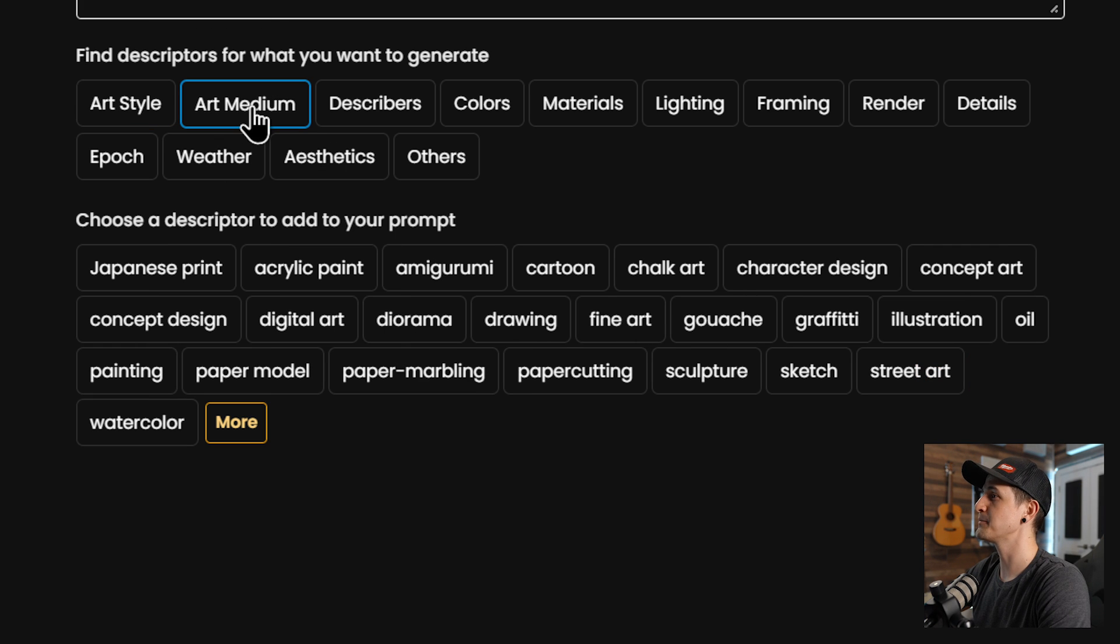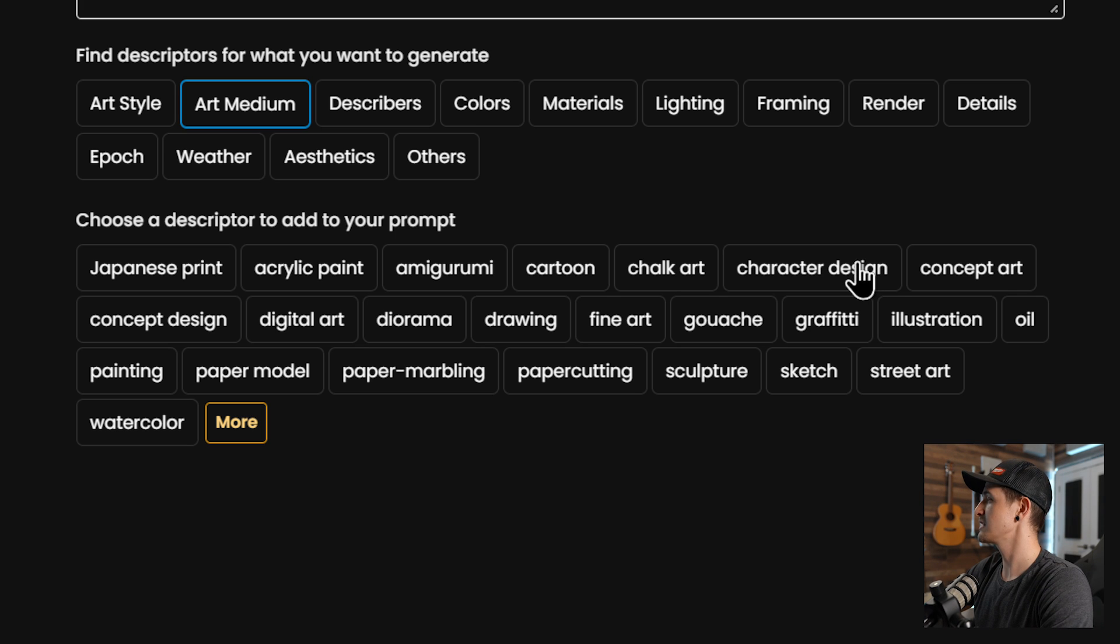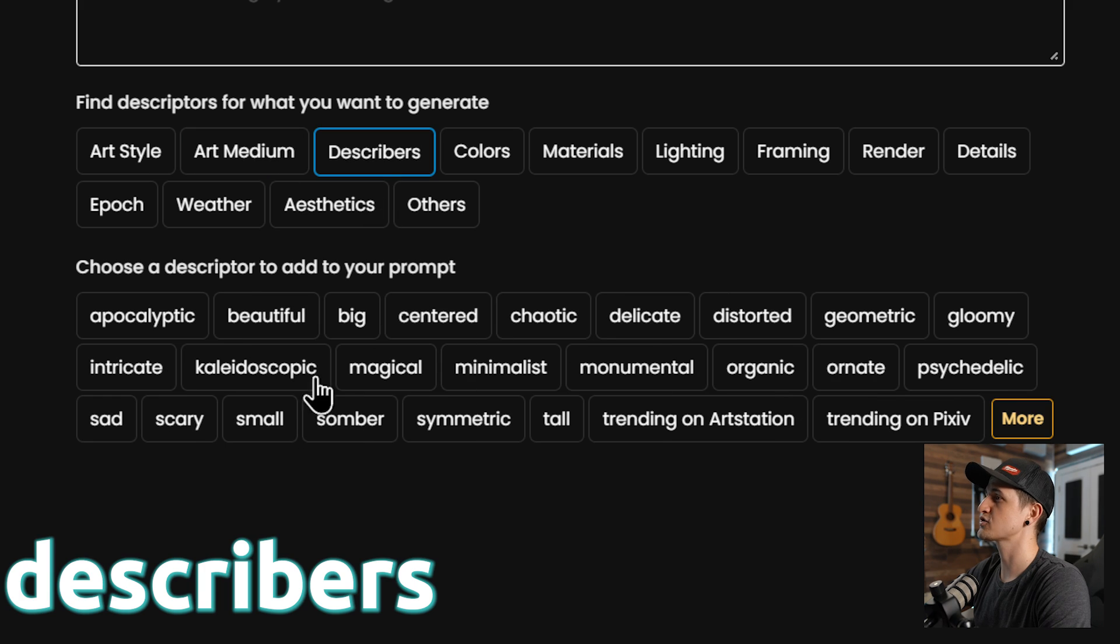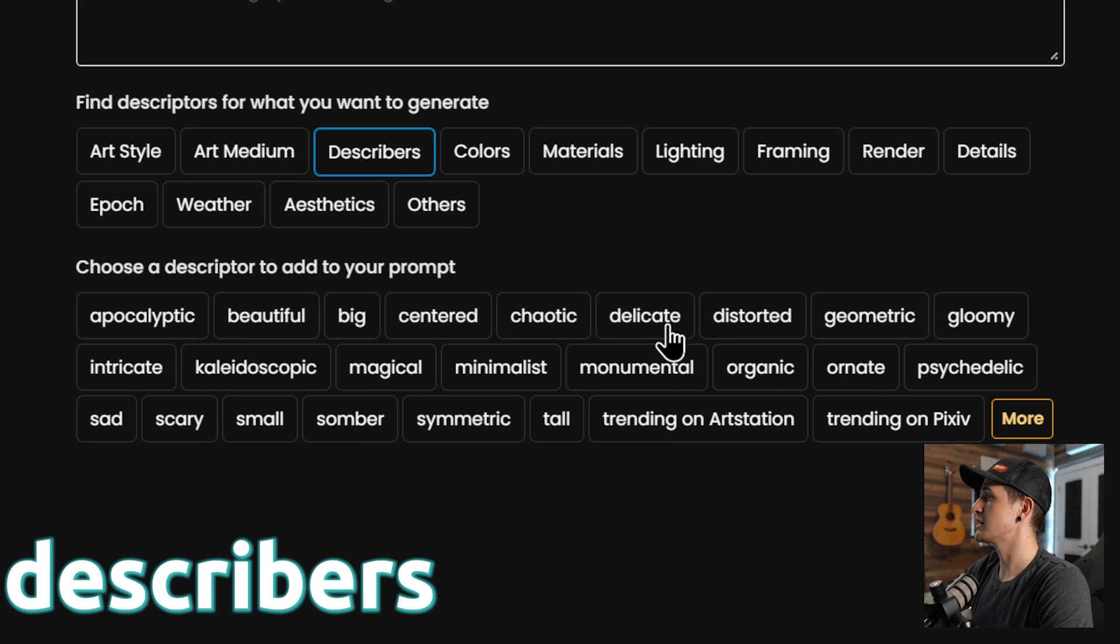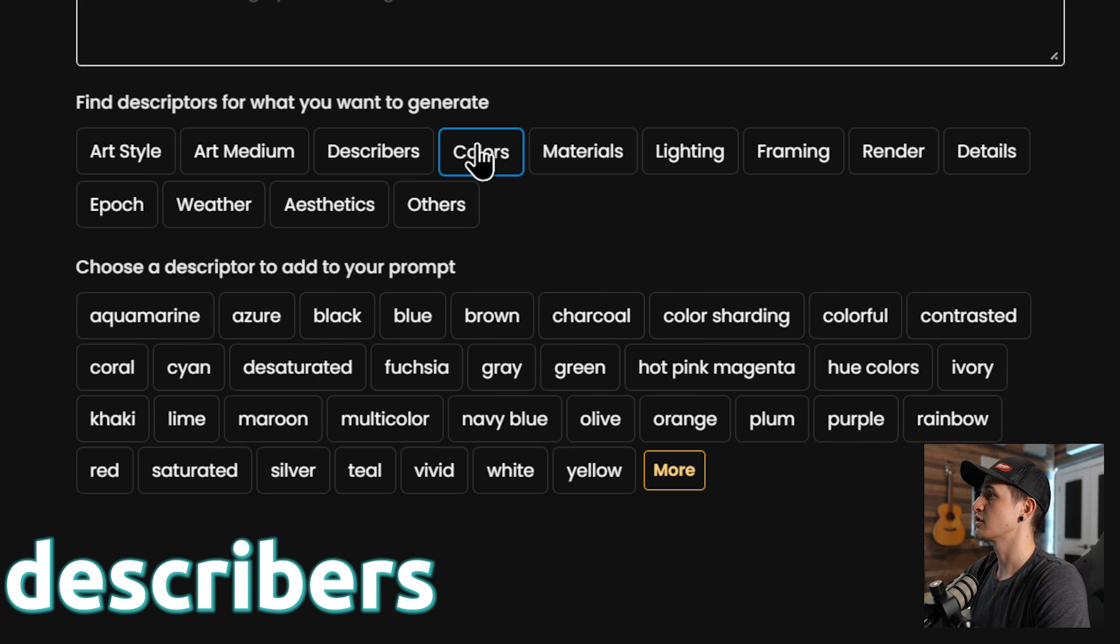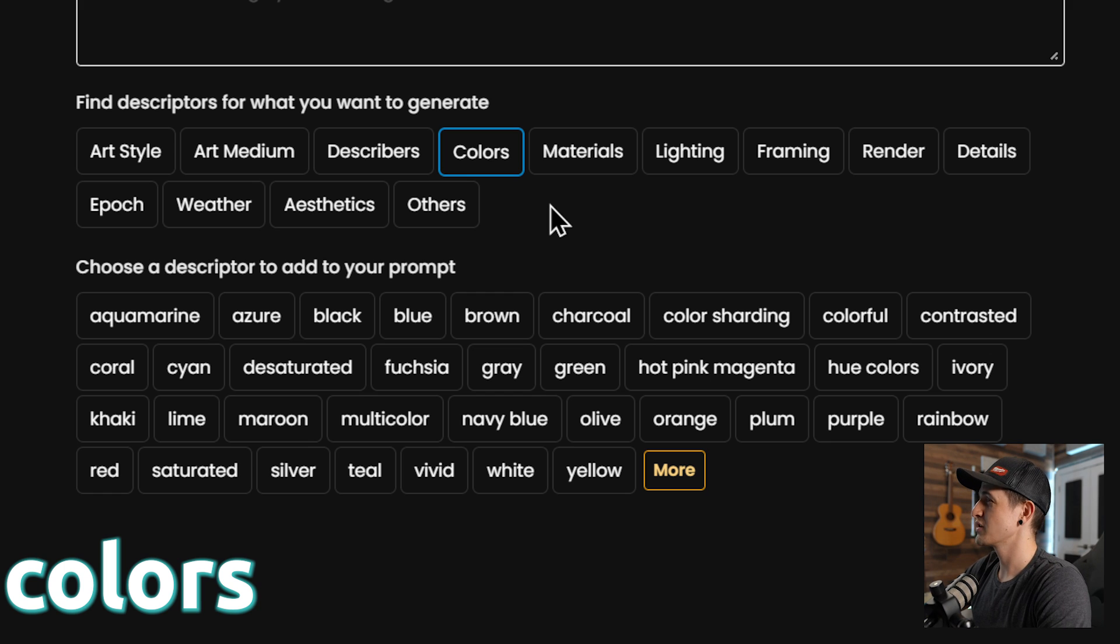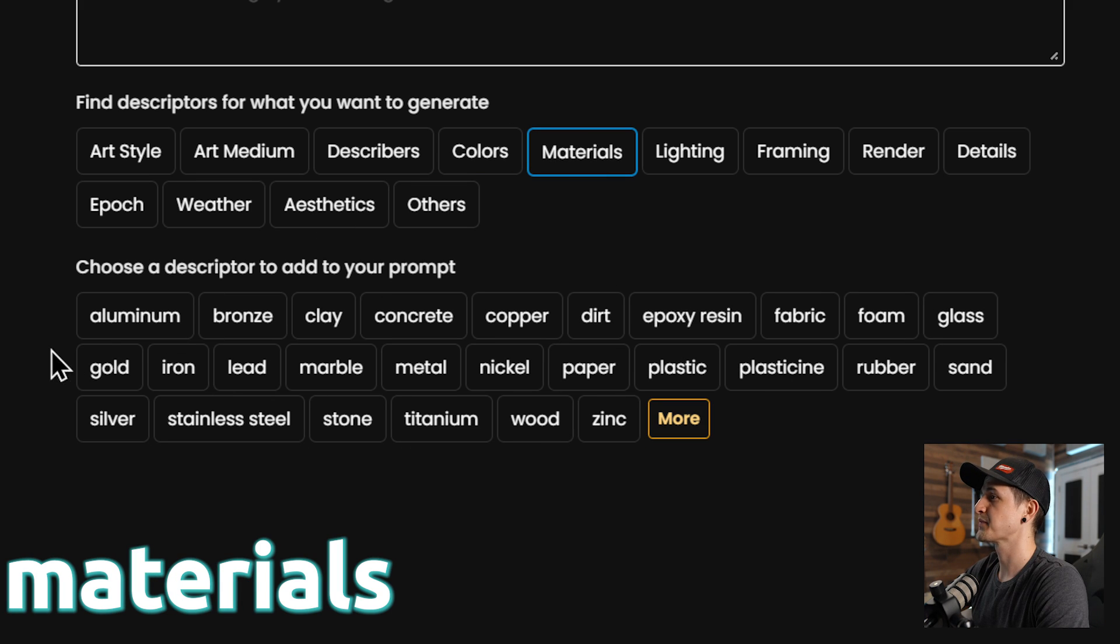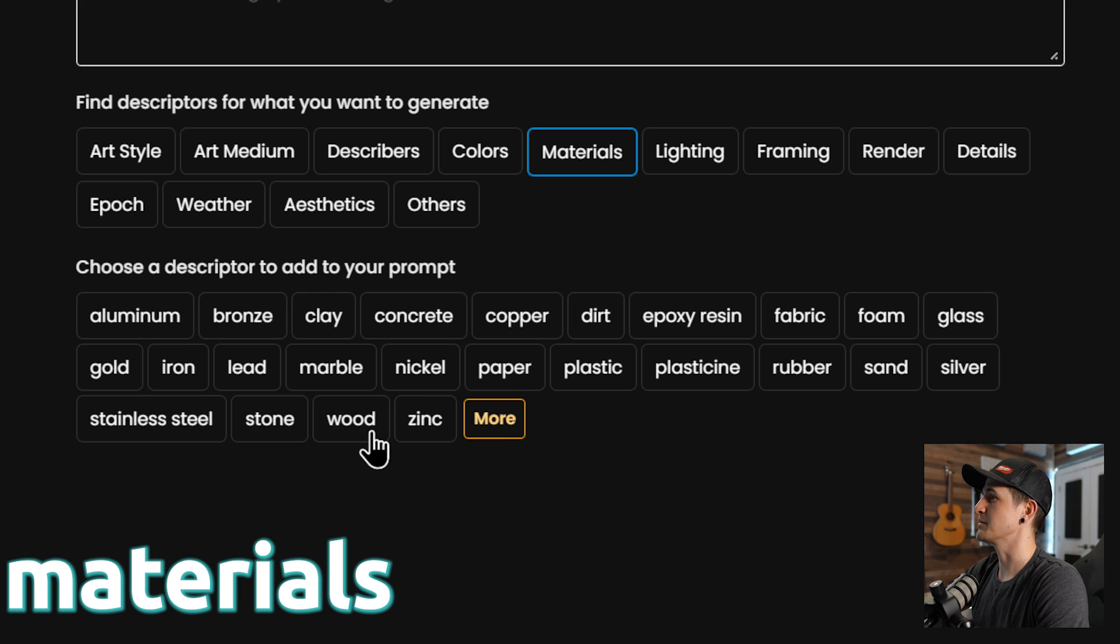You can click more a few times, it starts to cycle through the same ones over and over again. And then click art medium. We're not doing Japanese art, we don't want that. I don't want to do character design because I don't want it to be just the droid, so let's do concept art. That's a good one to do. And then describers, so we could do apocalyptic Star Wars. We could maybe add trending on art station, make it a little bit more artistic. Go to our colors. I already said sandstorm in the background. I don't think I need to specify specific colors. Materials: aluminum, bronze, clay, concrete. Well, let's do metal. Metal's a good one. Maybe titanium, that could be cool.